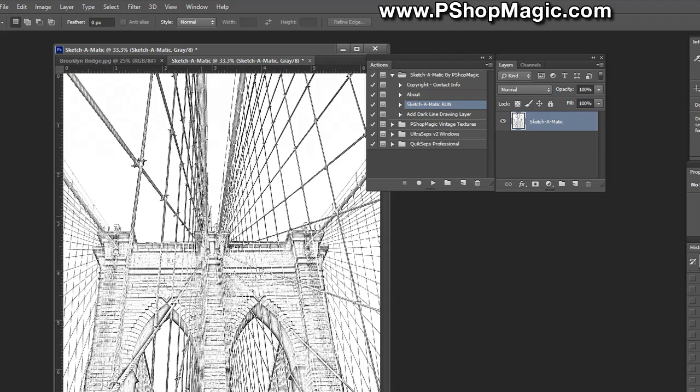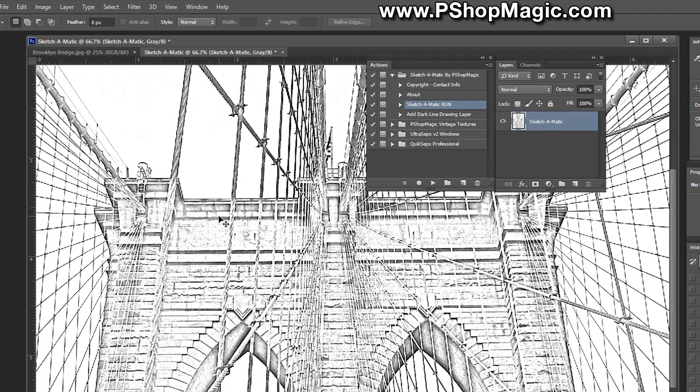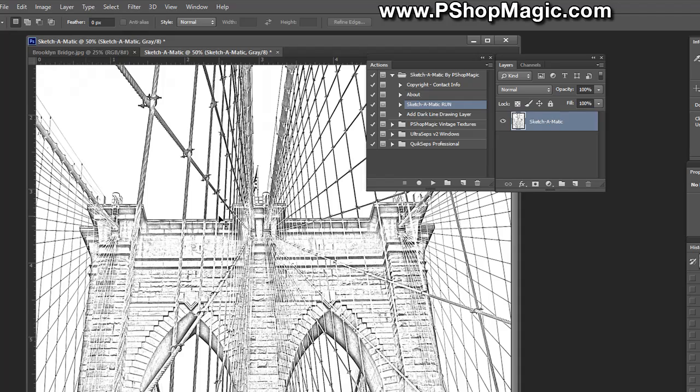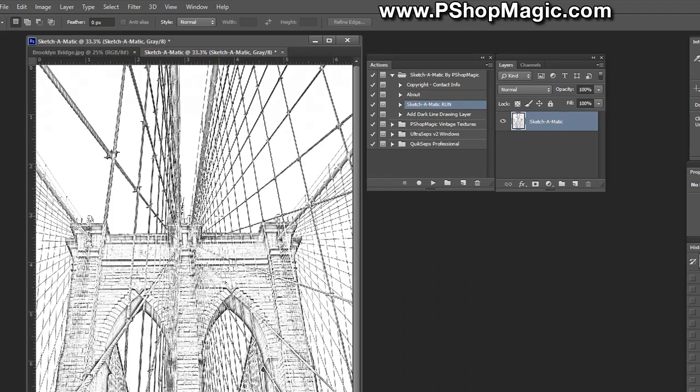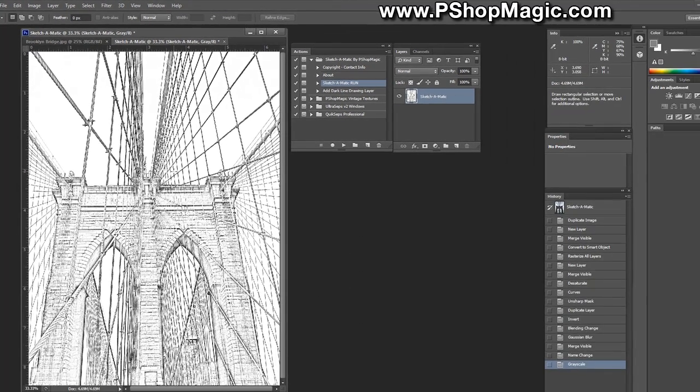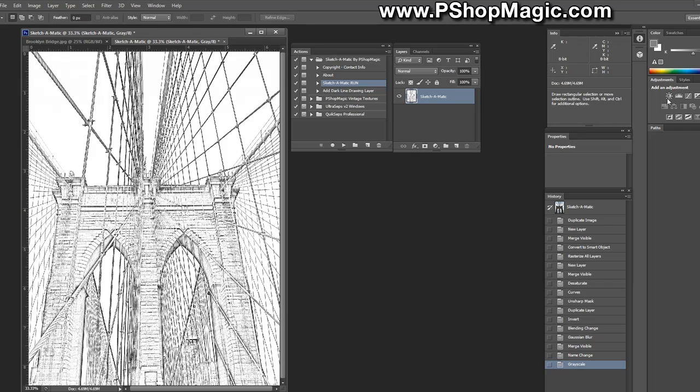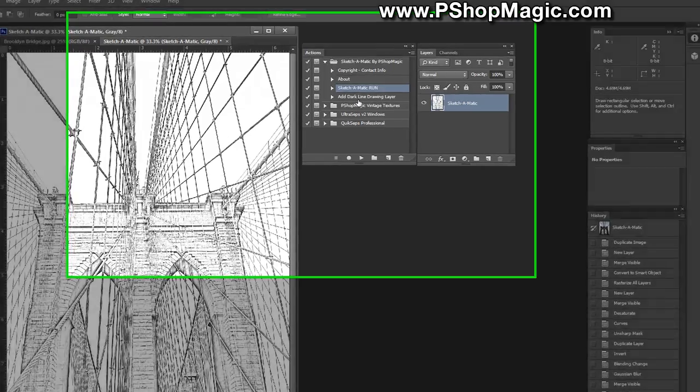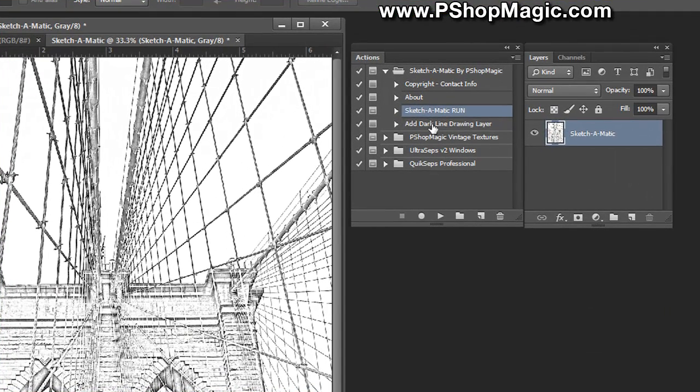Now the process is complete. If we zoom in you'll see that we have a sketch effect. This might not be dark enough for you. You can adjust this using curves or levels or any other type of tool in Photoshop to make an adjustment to it, or you can run the add dark line drawing layer action.